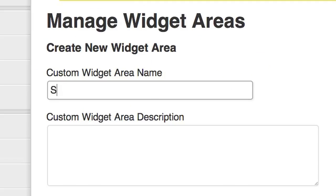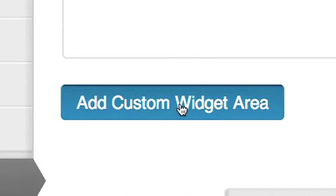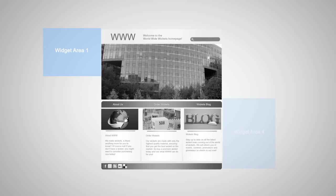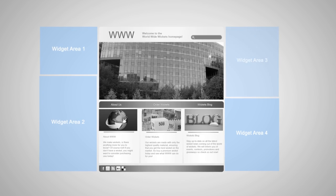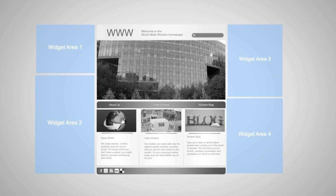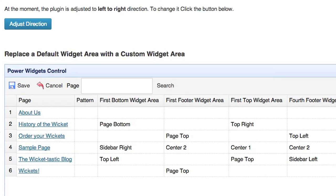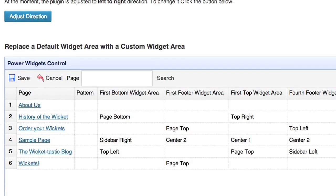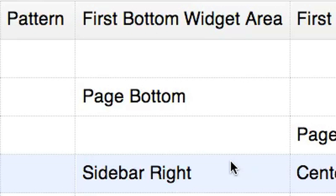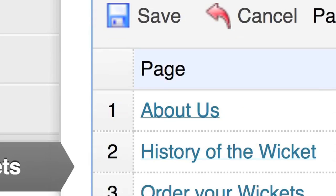With PowerWidgets, you can create custom widget areas that can be applied to any widget area in your theme on any page of your website. And the powerful, easy-to-use table ensures no page is left behind.